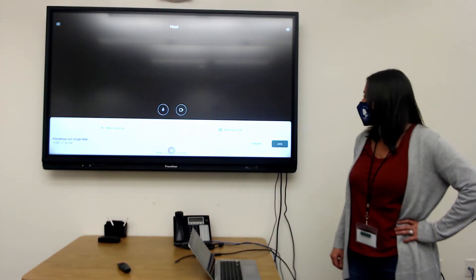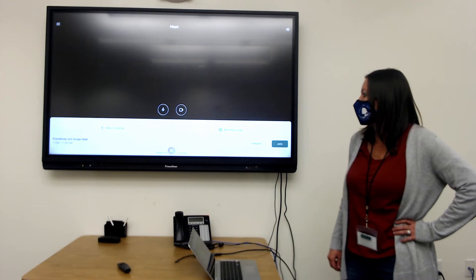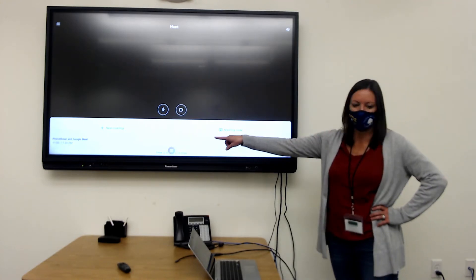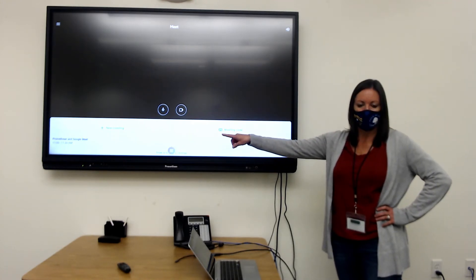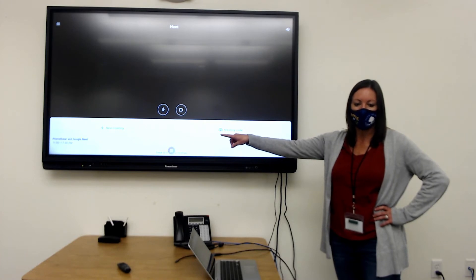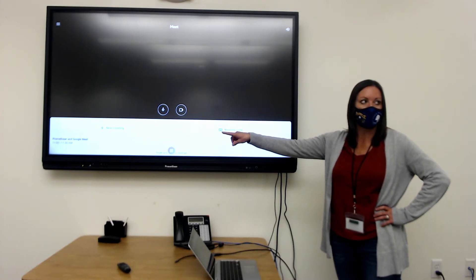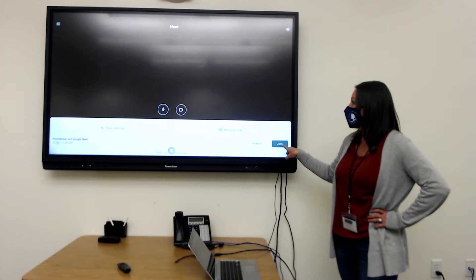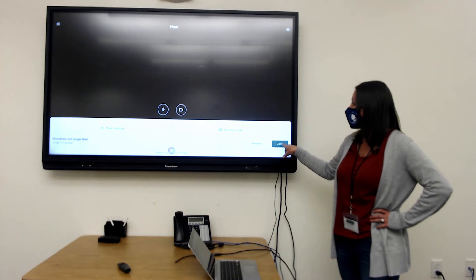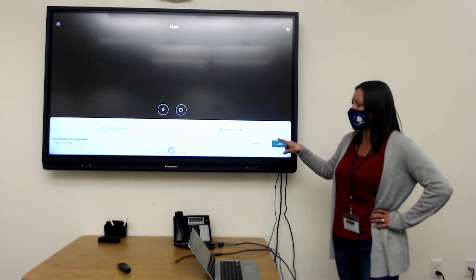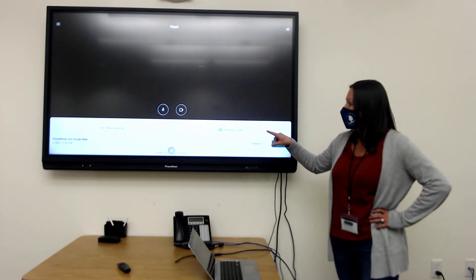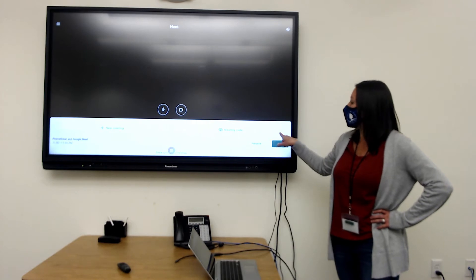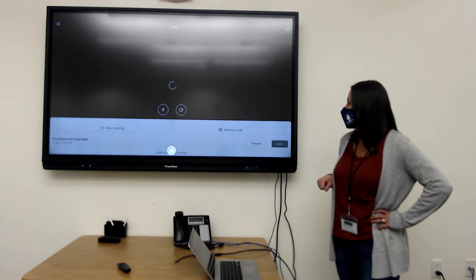This is where you're going to join a meeting. So I'm going to go ahead and my meeting is already scheduled. So if that is a calendar invite, it will automatically come through on your Google Meet. And then you can go ahead and click on join. If you're setting up a new meeting, you have that option also. So I'll go ahead and click on join.